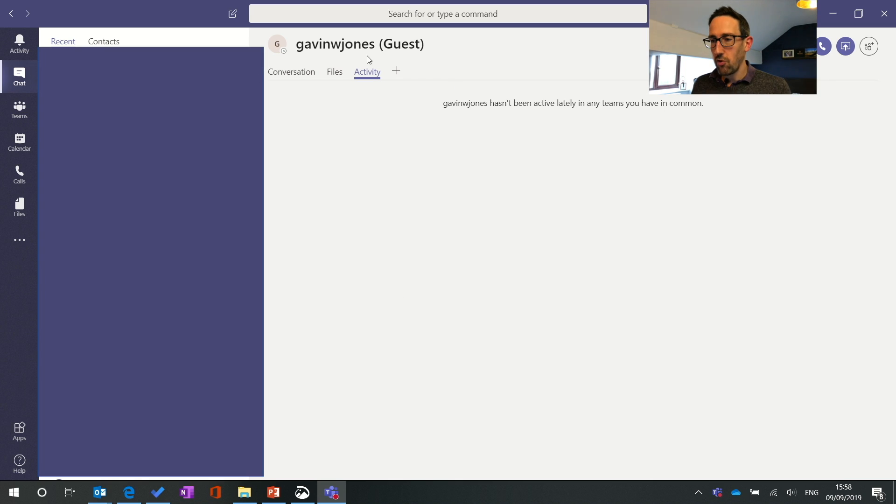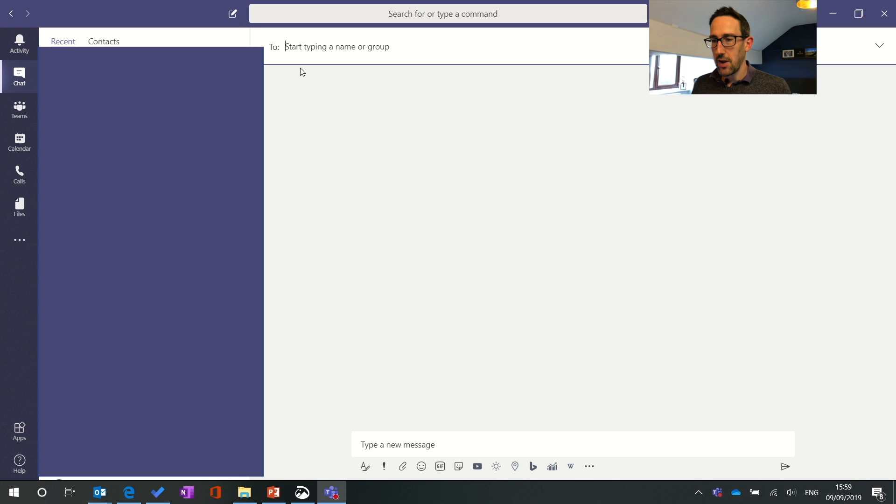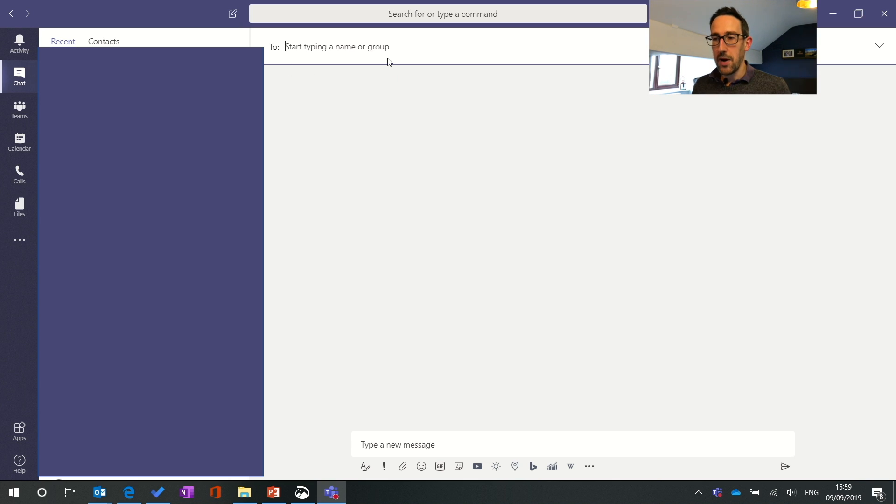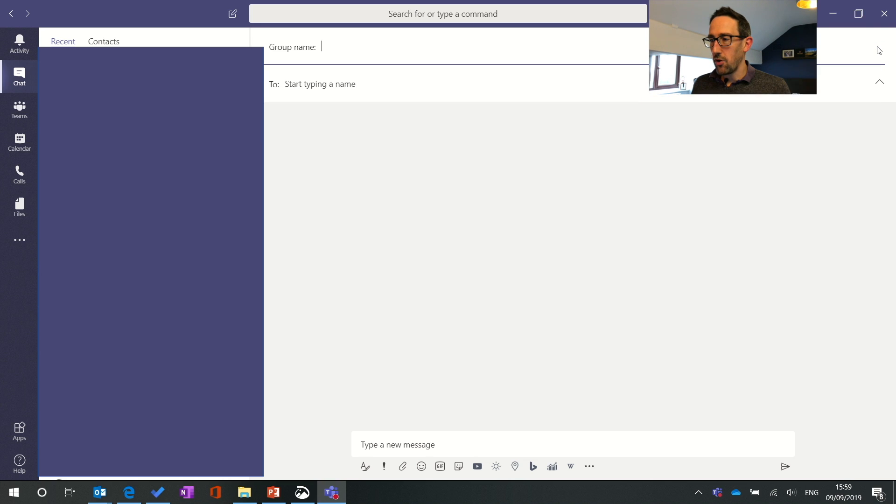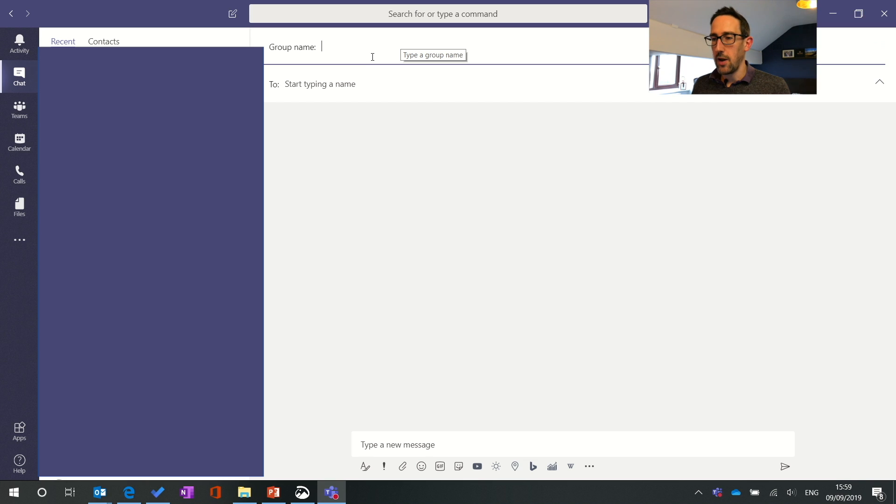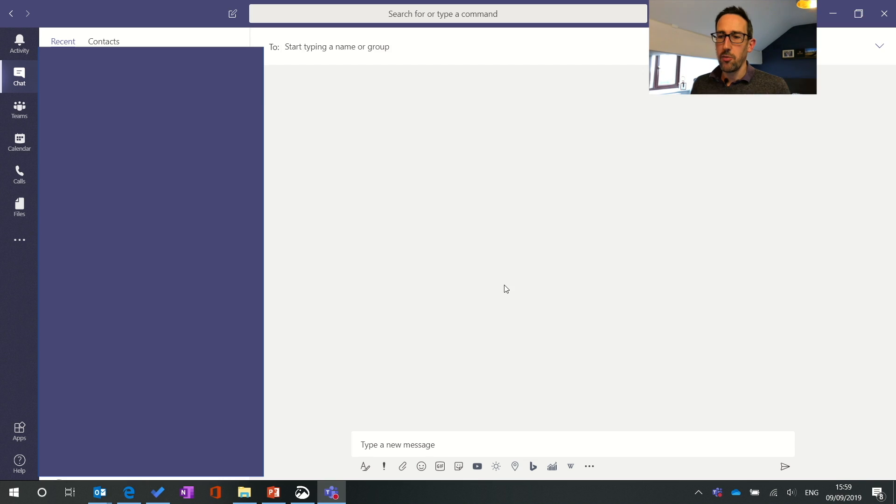If you want to start a group chat you can either do it as you start a brand new chat so you start typing someone's name and then just keep adding the names. If you click this little down icon at the top you can then name the group chat just like you would in WhatsApp or any other consumer messaging app.